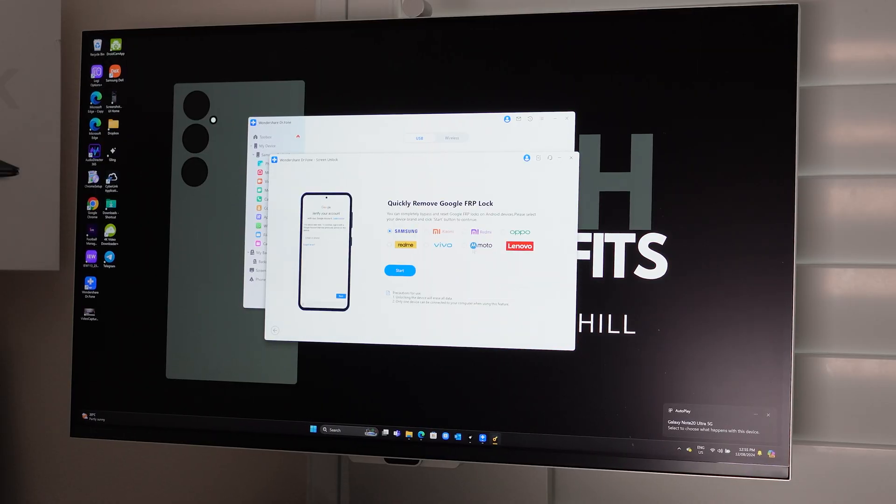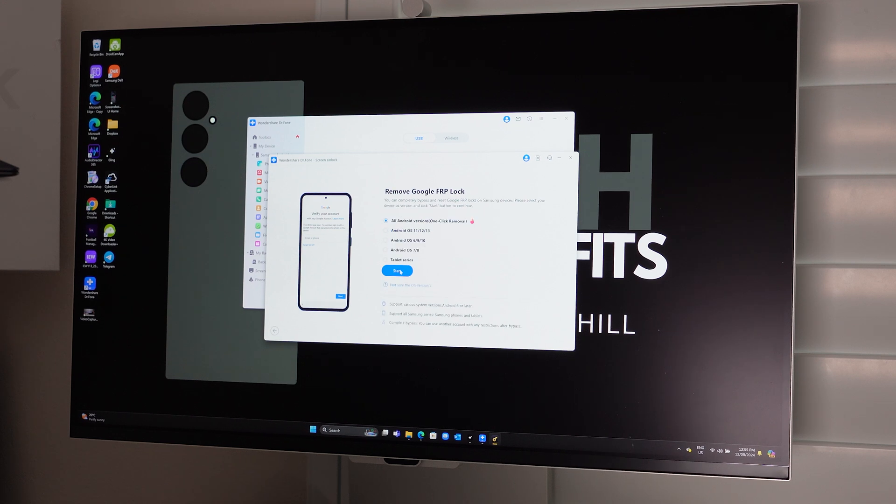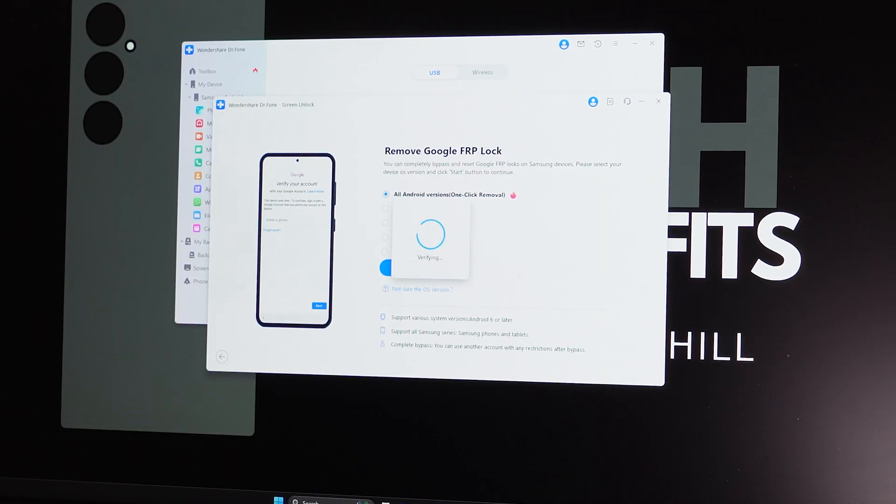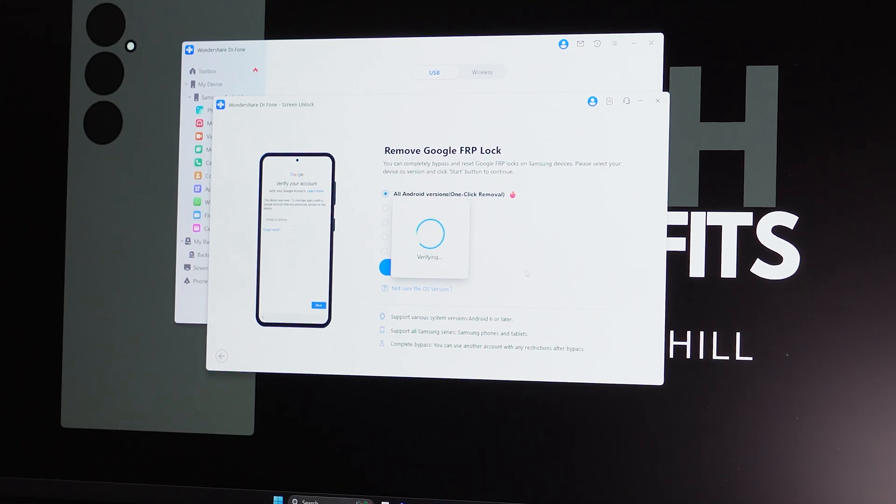Good thing for you, Dr. Phone has a backup option included in its service. For factory reset protection, it's a simple one-click solution. It will bypass it and get you into the device that you've rightfully purchased.